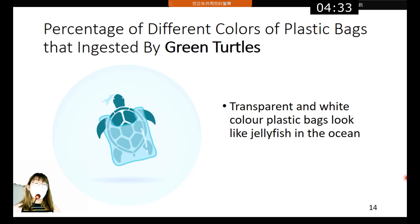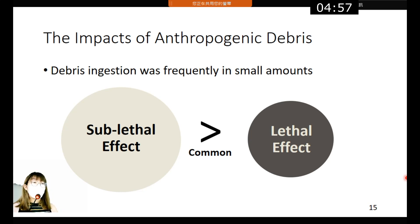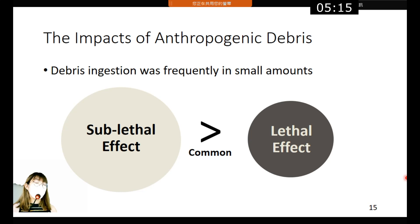The reason is related to the common diet of the green turtle. Transparent and white plastic bags coincidentally look like jellyfish in the ocean, so green turtles might mistake the debris for jellyfish. In this study, the researchers found that debris ingestion occurred frequently but in small amounts — for example, only 1.4 to 3.2 grams of debris were found in the gut. Hence, sub-lethal effects are more likely to be common than lethal effects.